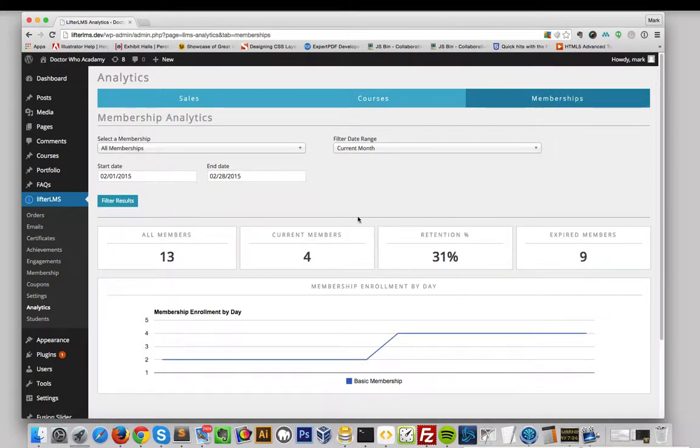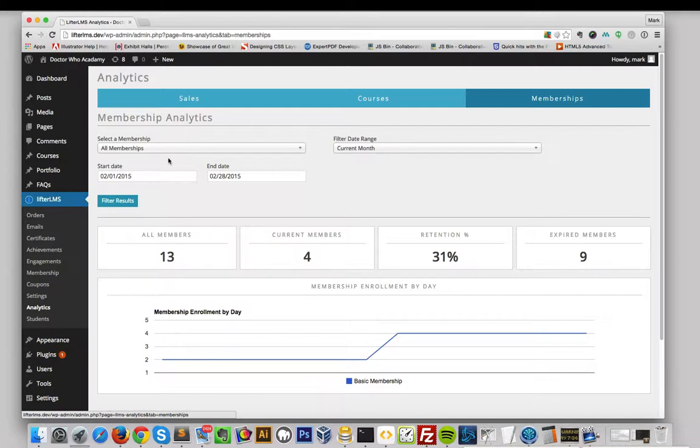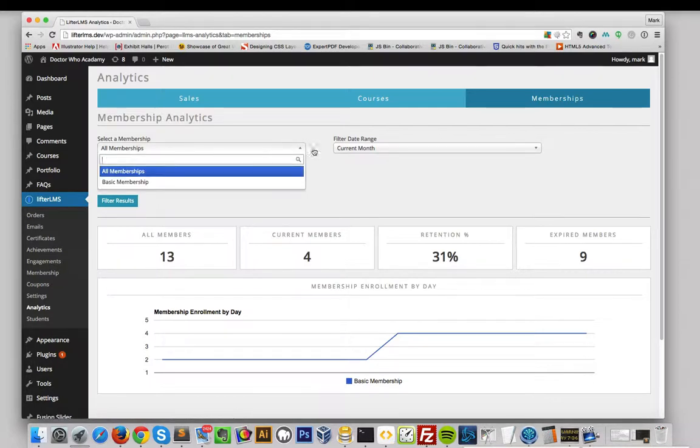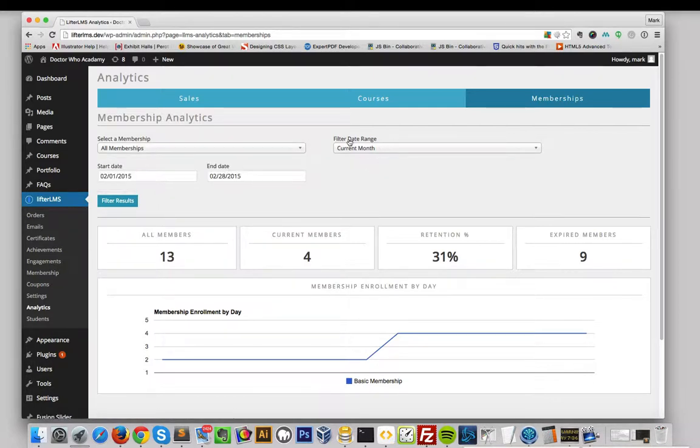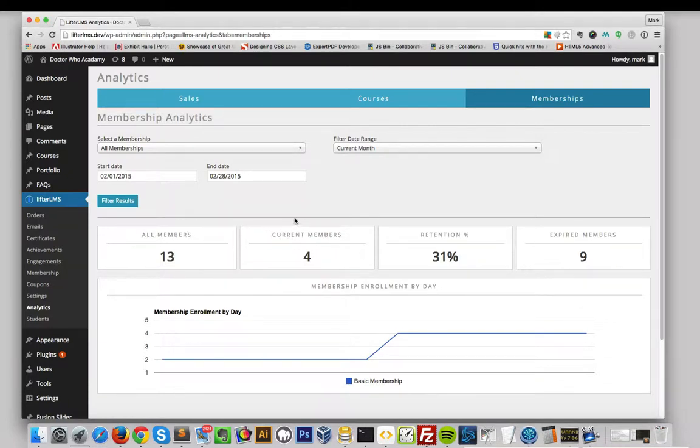On the Memberships Dashboard, you can search by a specific membership or all memberships, use the date range or the start and end dates. You can view all of the members, any current members, view the retention percentage, and any expired members.